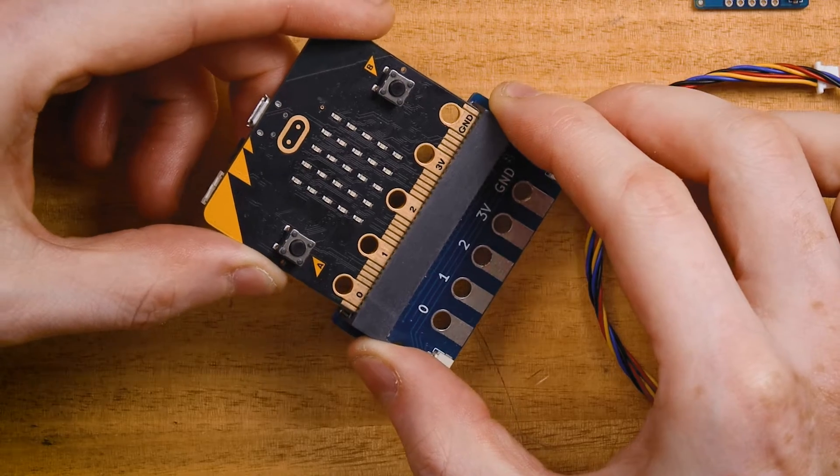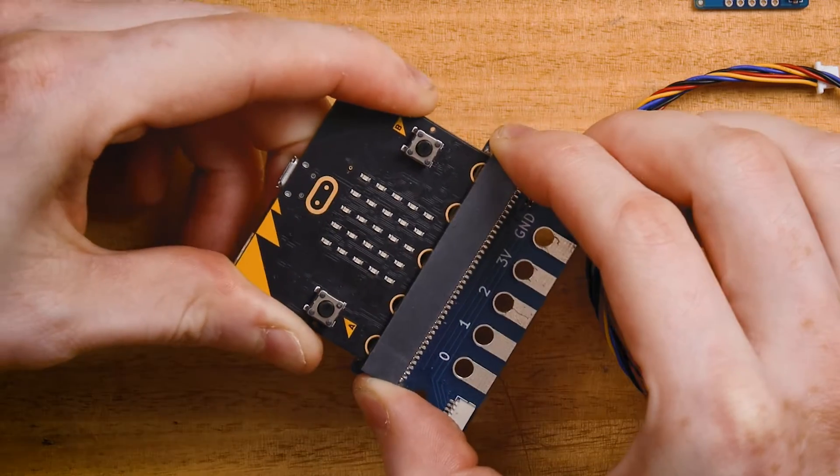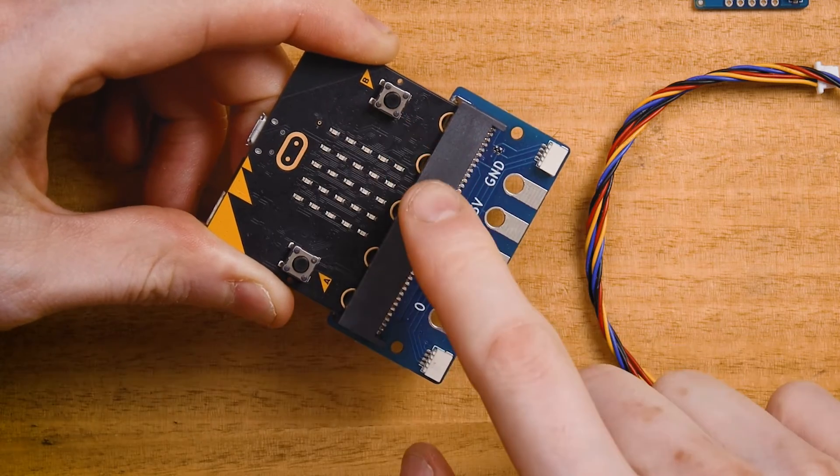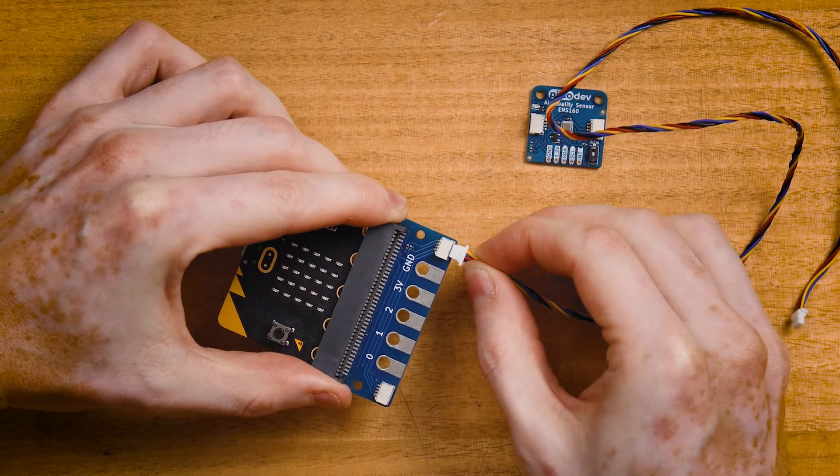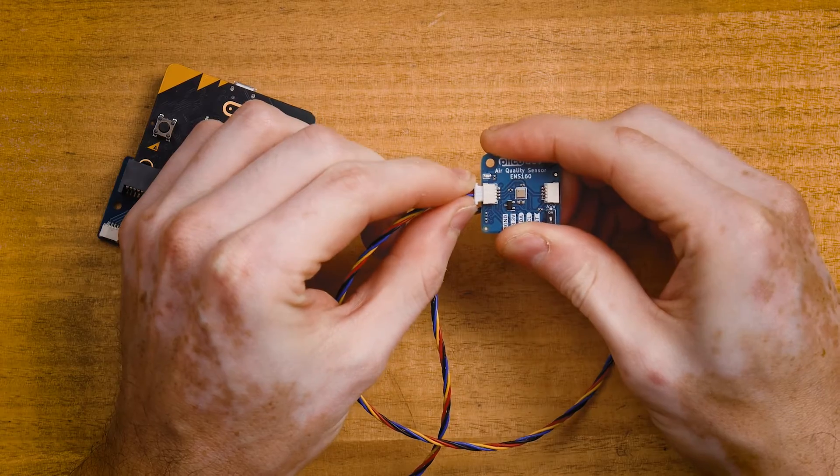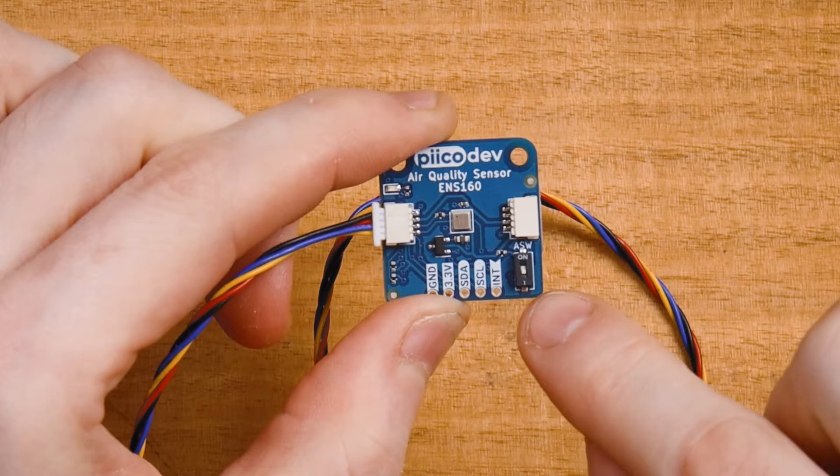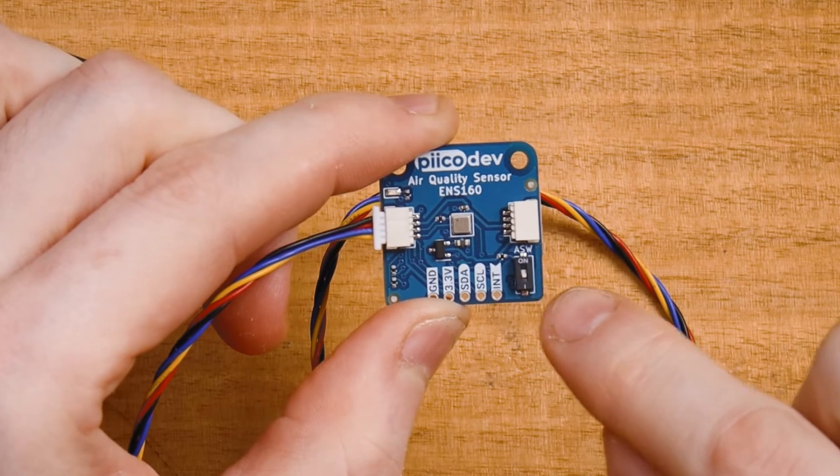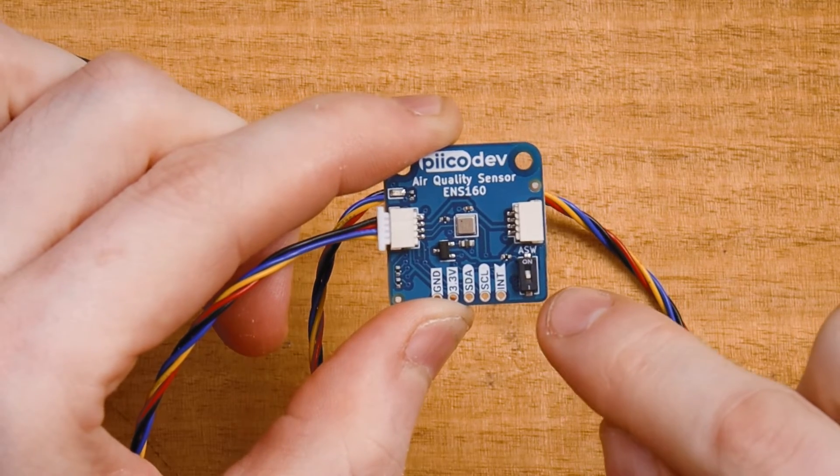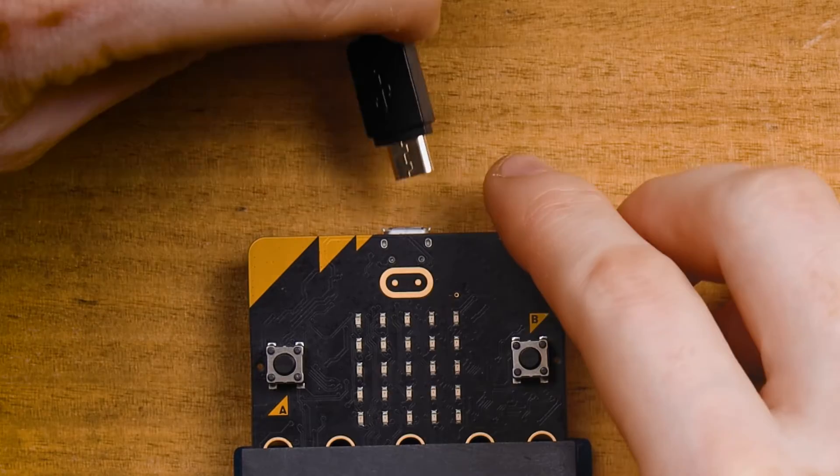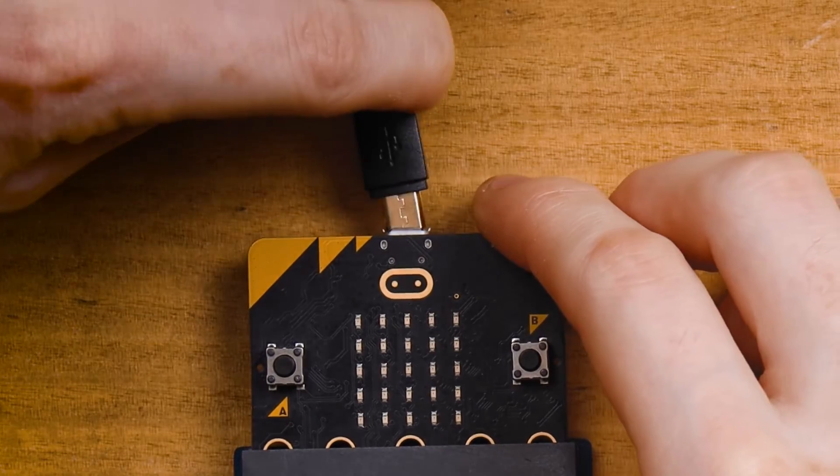Plug your micro bit into the adapter and make sure that the buttons are facing up. Connect one end of your cable into the adapter and the other to your air quality sensor. Again, make sure the ASW switch is off. Then connect to your computer with USB.